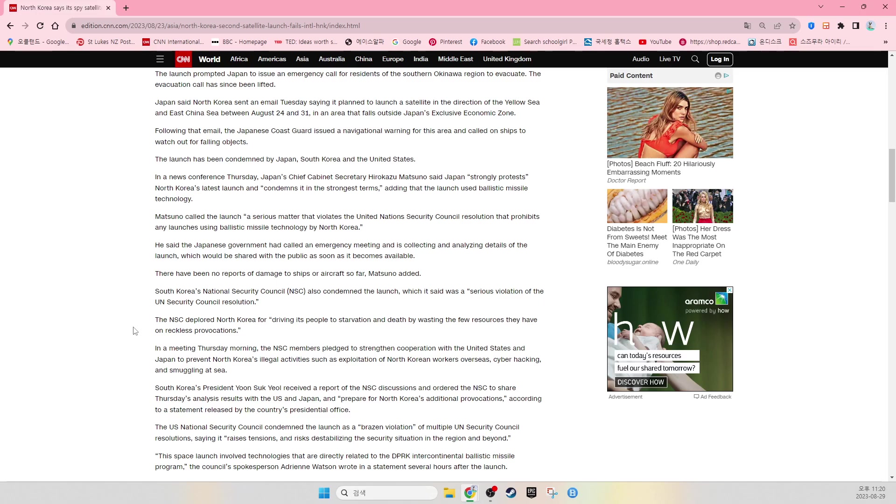South Korea's National Security Council, called NSC, also condemned the launch, which it said was a serious violation of the UN Security Council resolution. The NSC deplored North Korea for driving its people to starvation and death by wasting the few resources they have on reckless provocations.